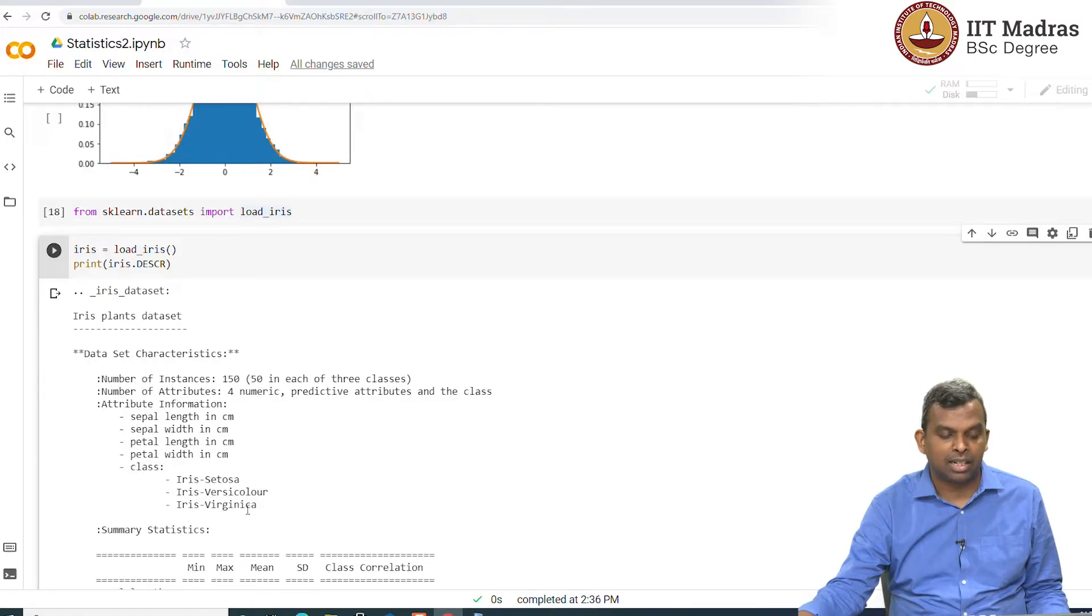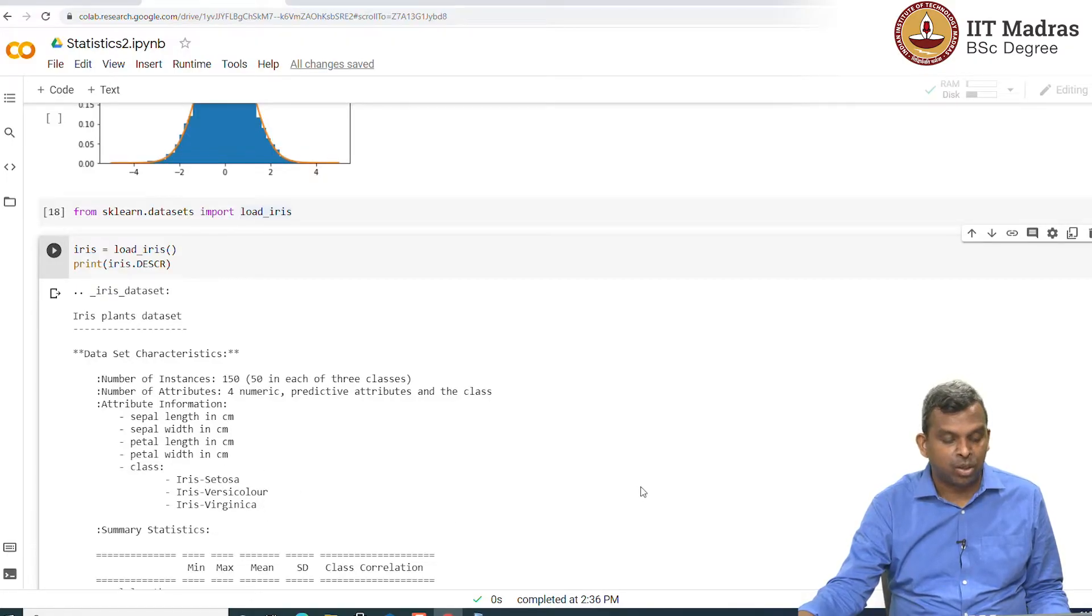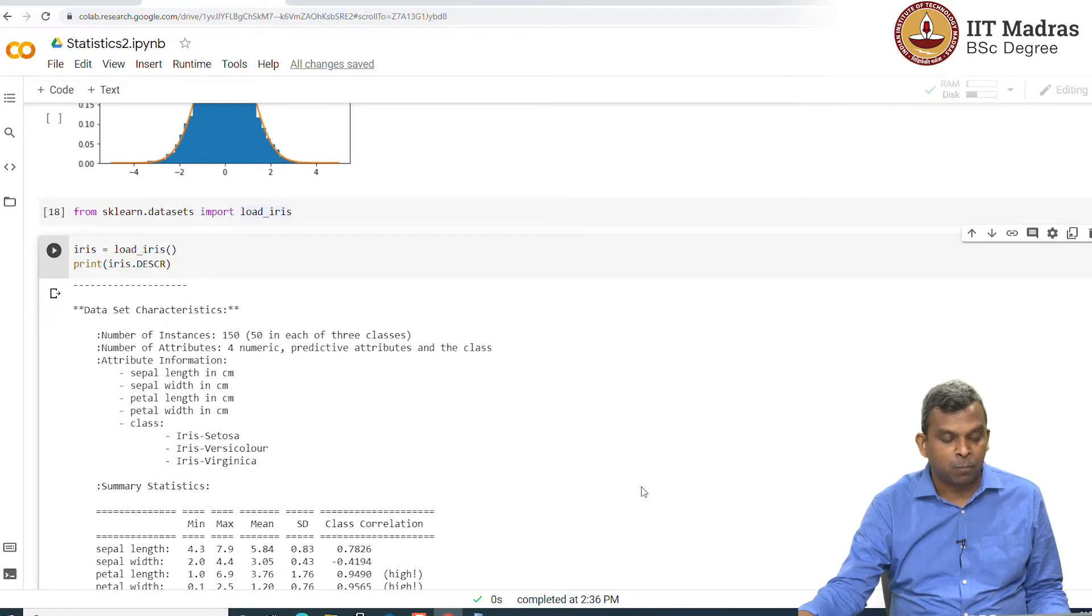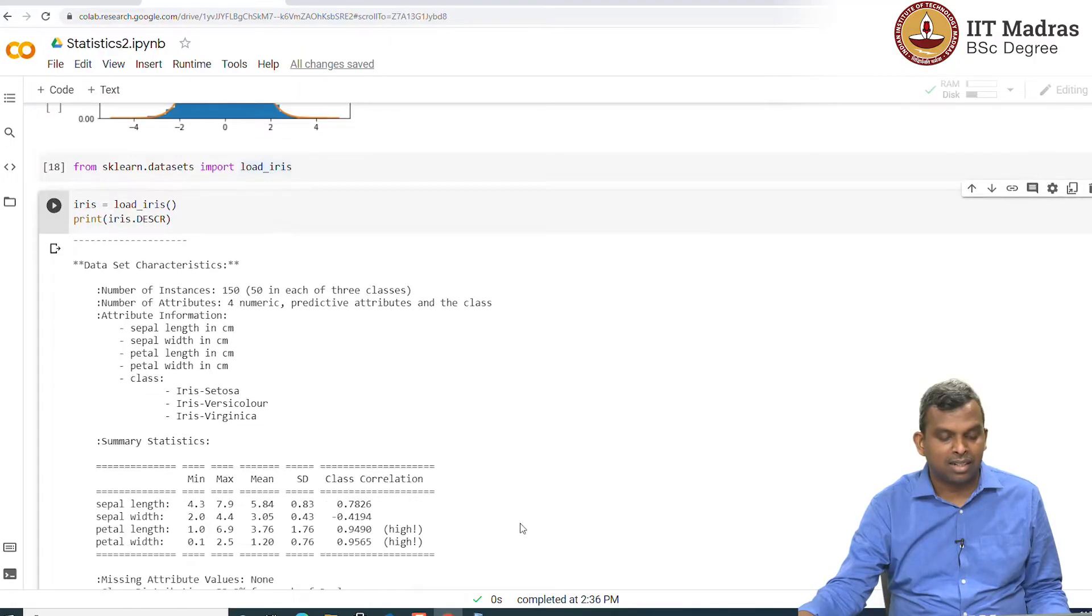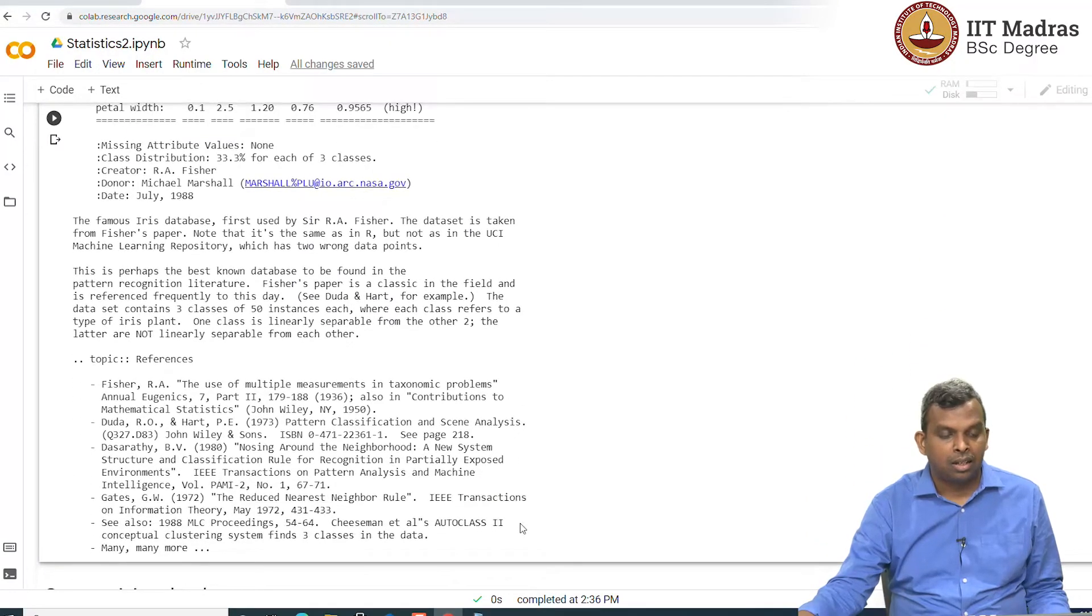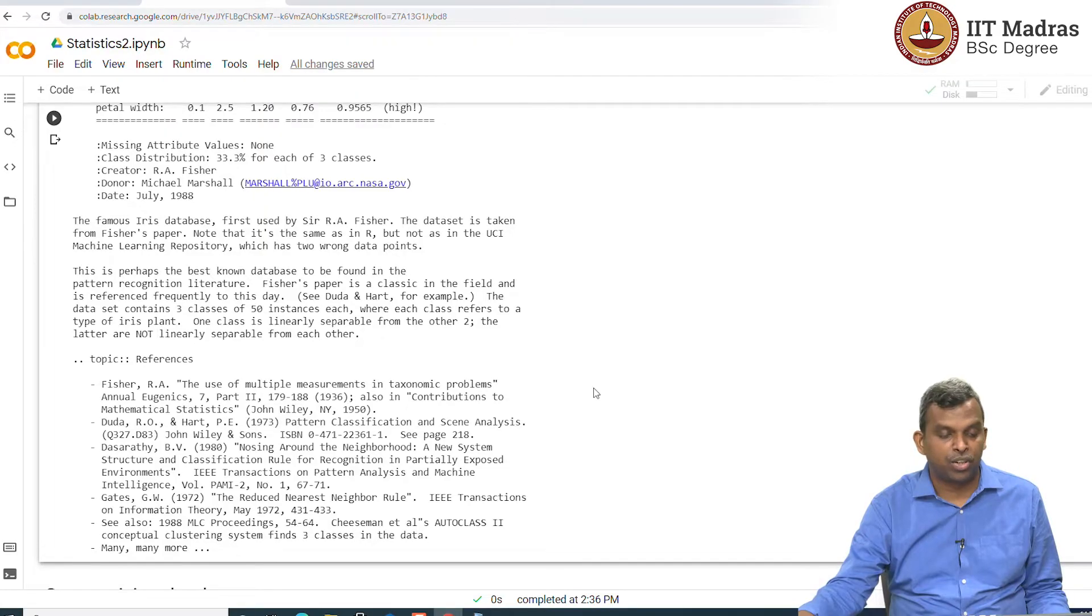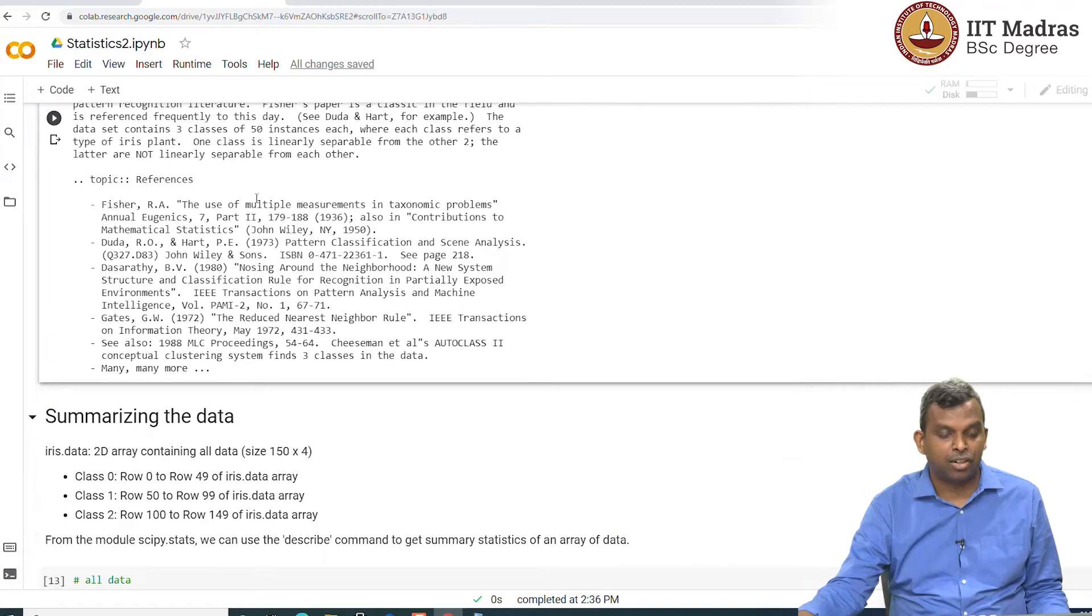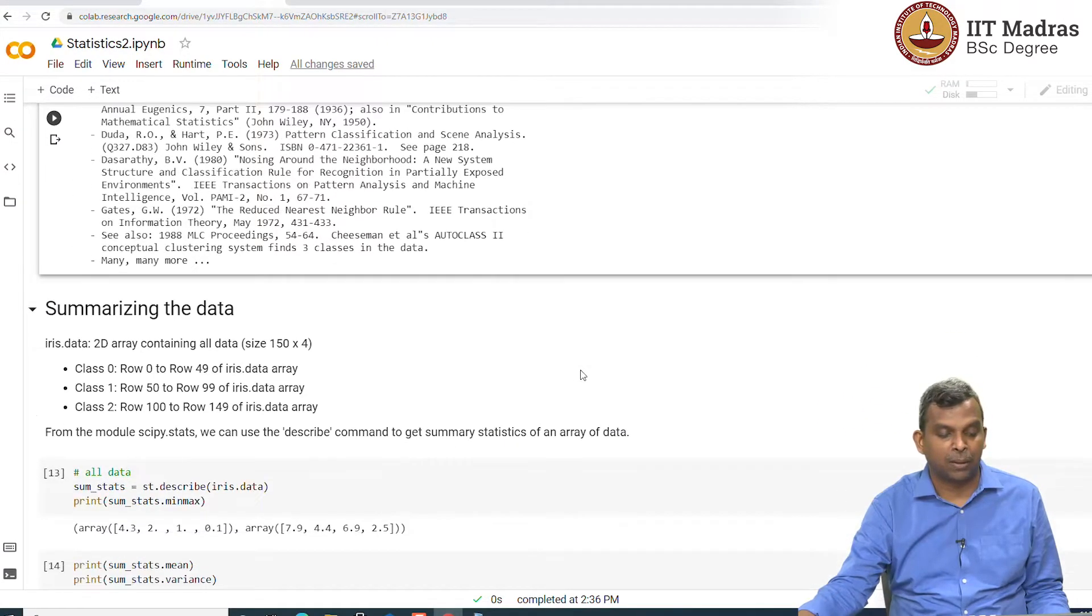So, class 0, class 1, class 2, in case you like these names, you can retain these names. Some summary statistics is given to you. It talks about Fisher and references. So, this is the description of that.